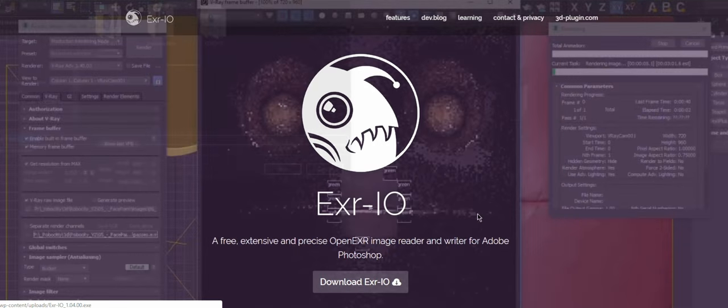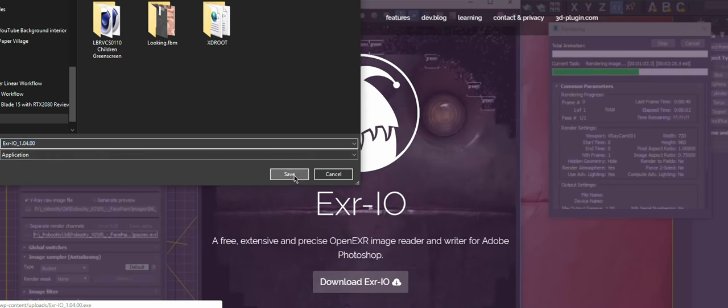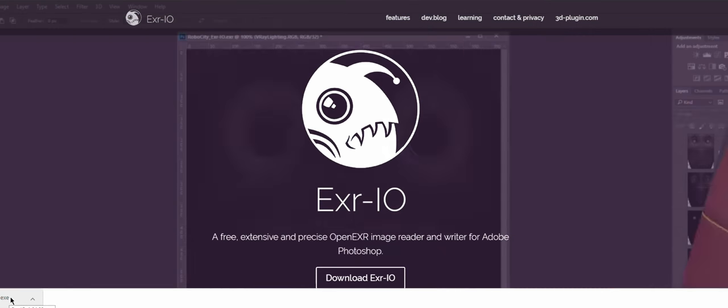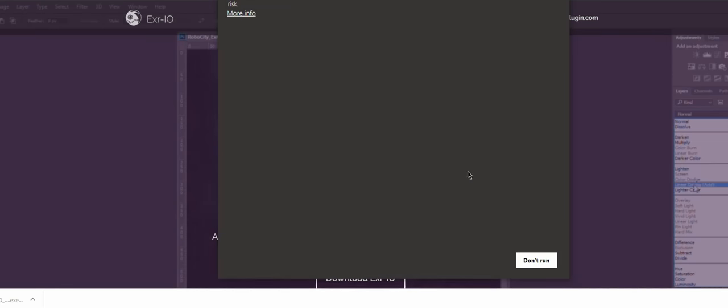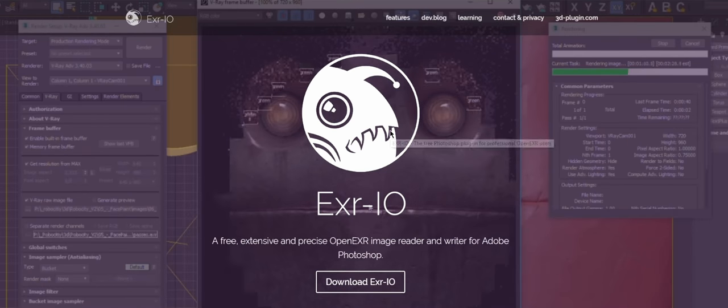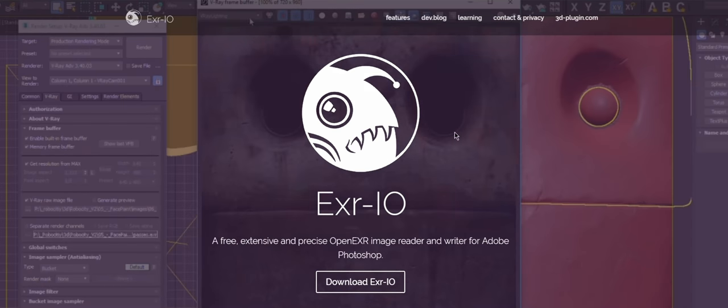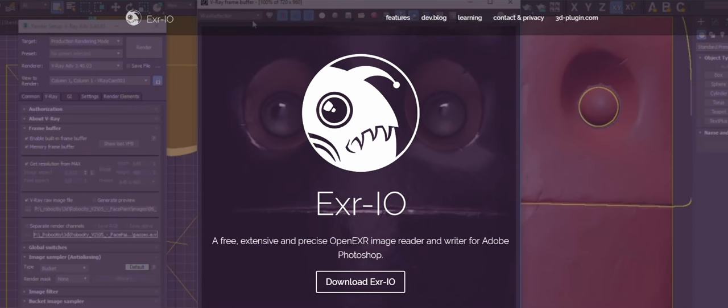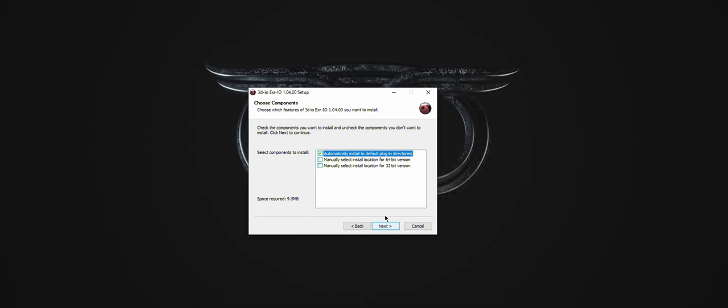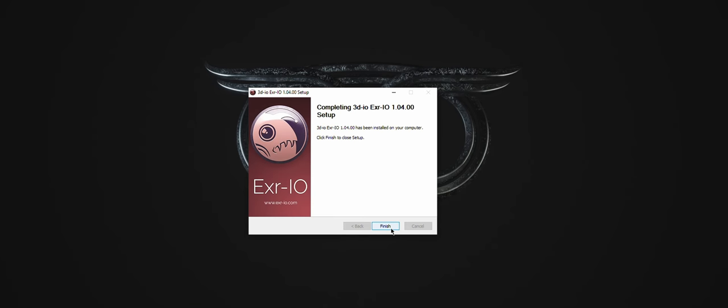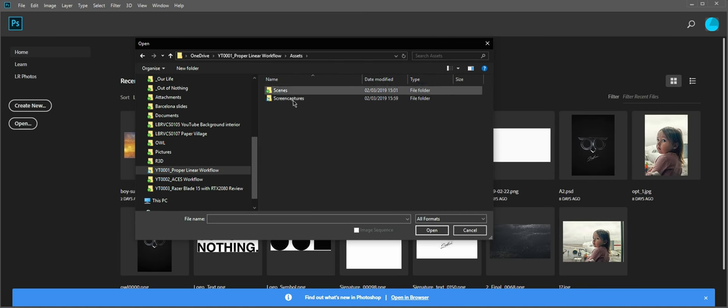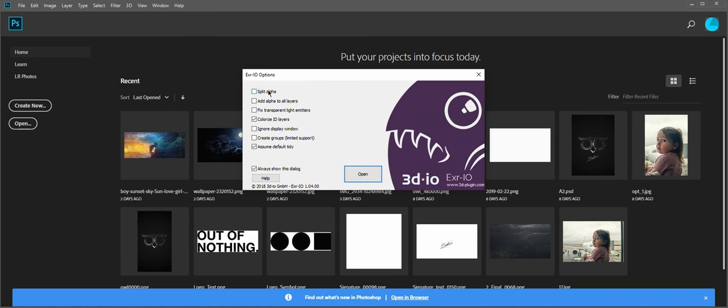Now let's see how to do it in Photoshop. Photoshop by itself is not as cool as After Effects. It doesn't know what EXR files are. So you would need to download third-party thingy called EXR.io. Link in the description, by the way. Install it.